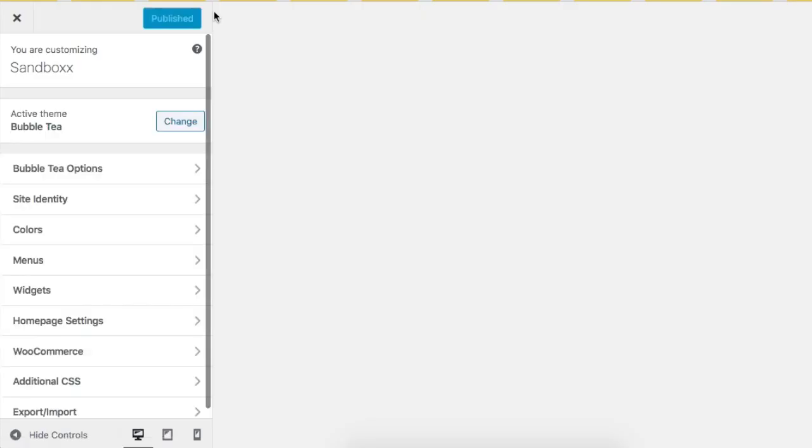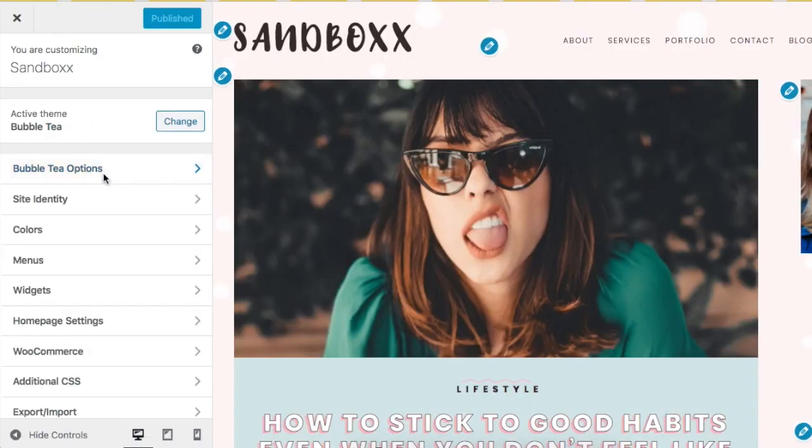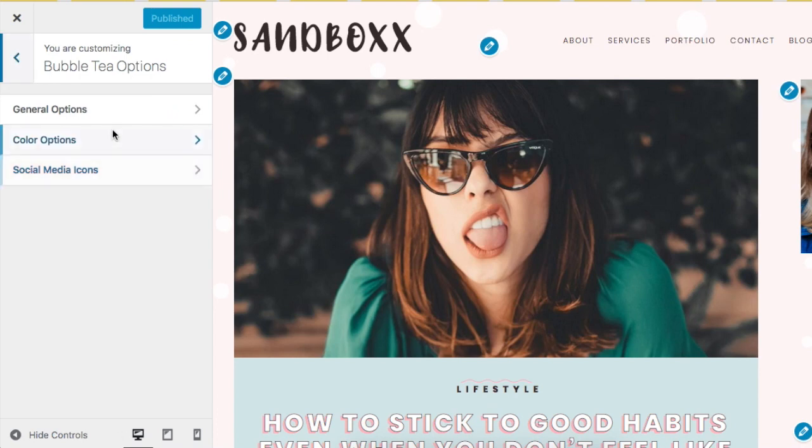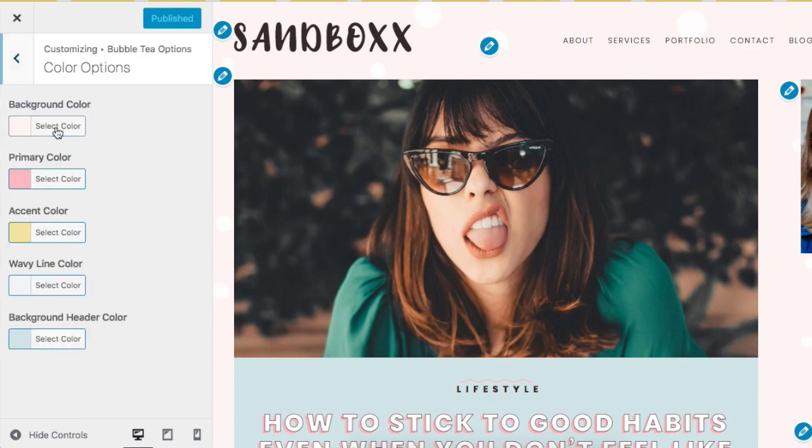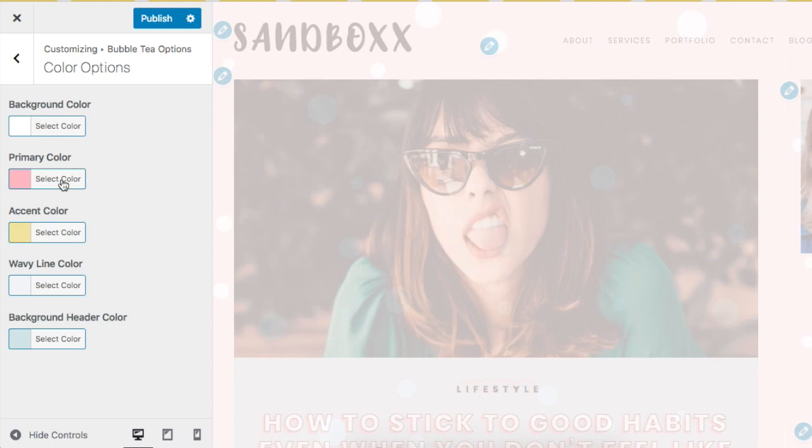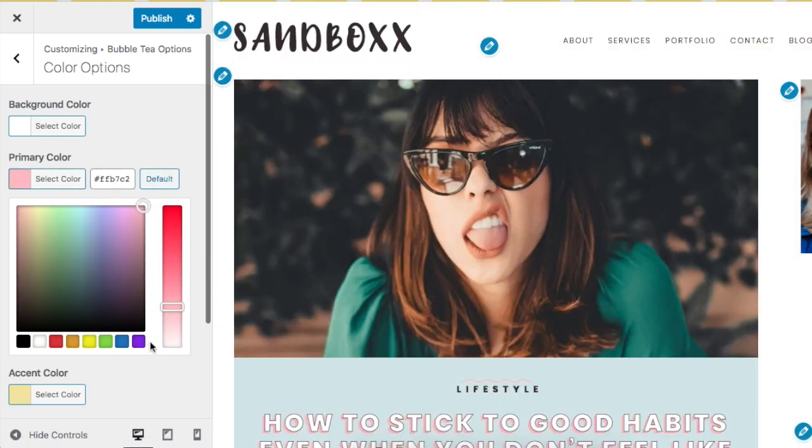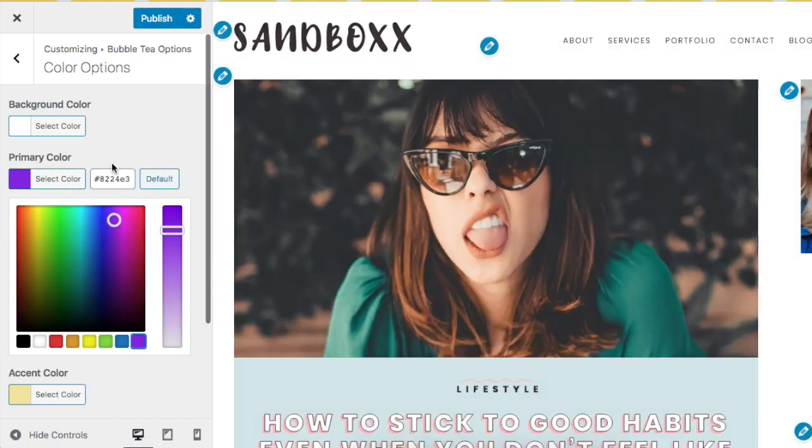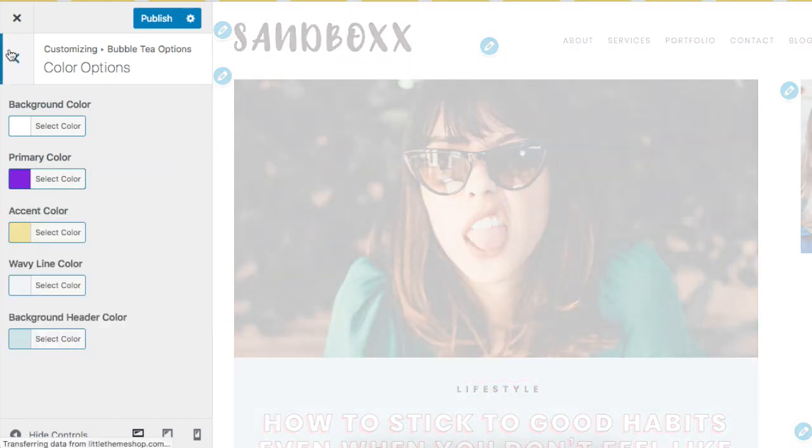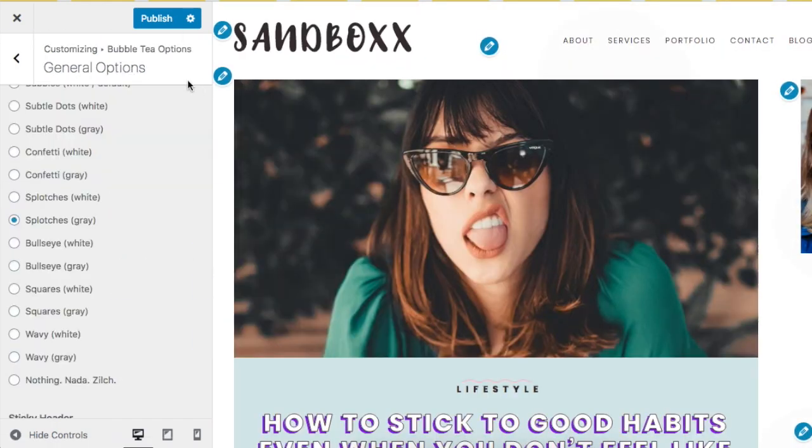And that's pretty much about it. The only other options with the theme are located under Theme Options. And usually general options, also color options, change the background color, change the primary color, pretty much do whatever you want. And when you're done, just click Save.